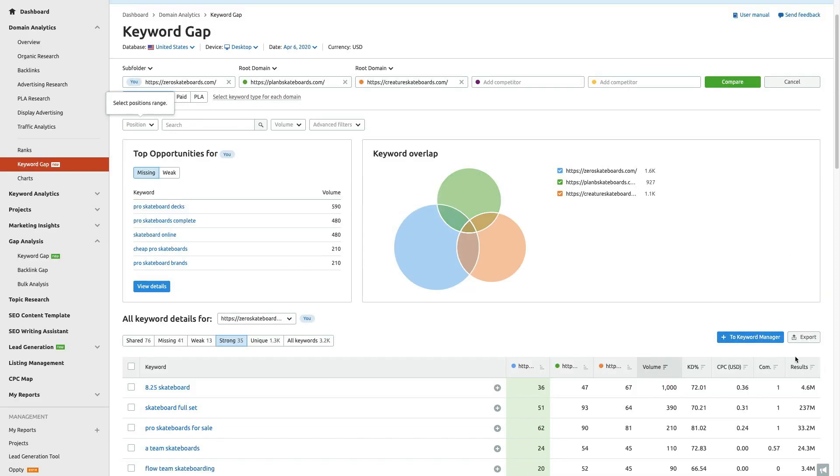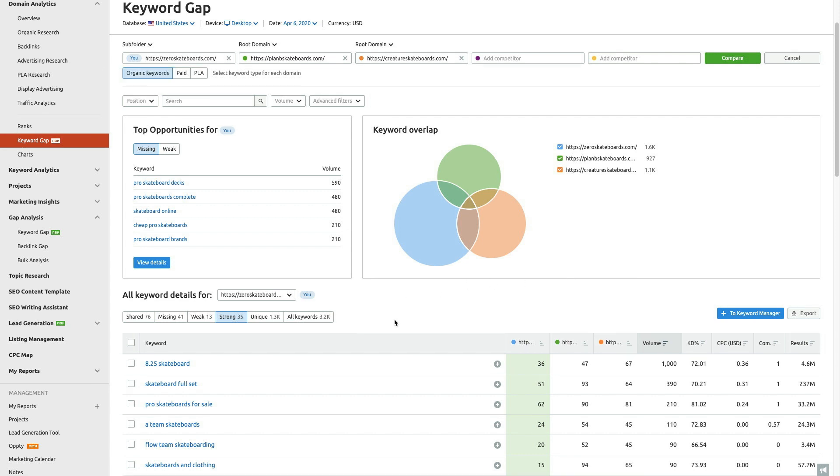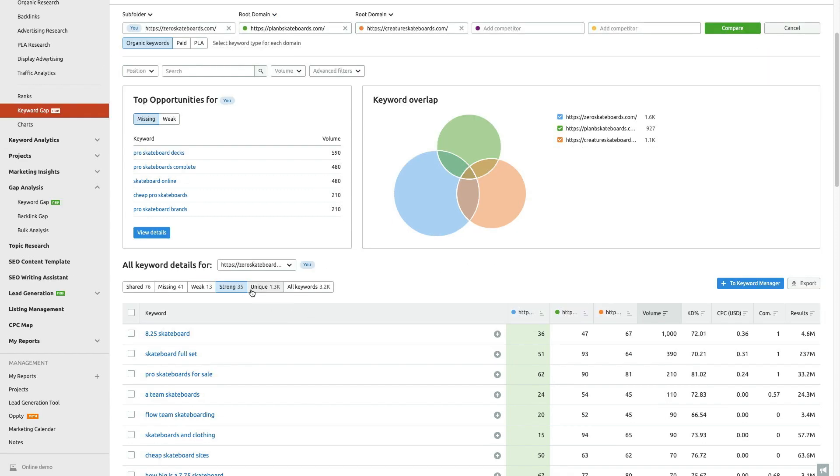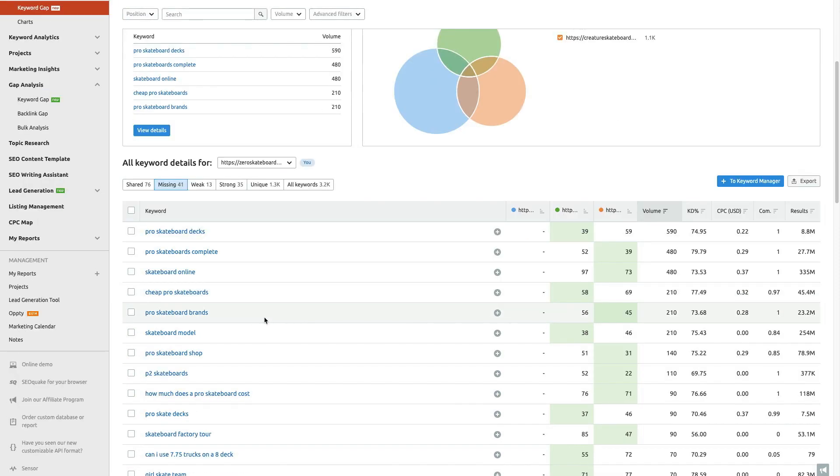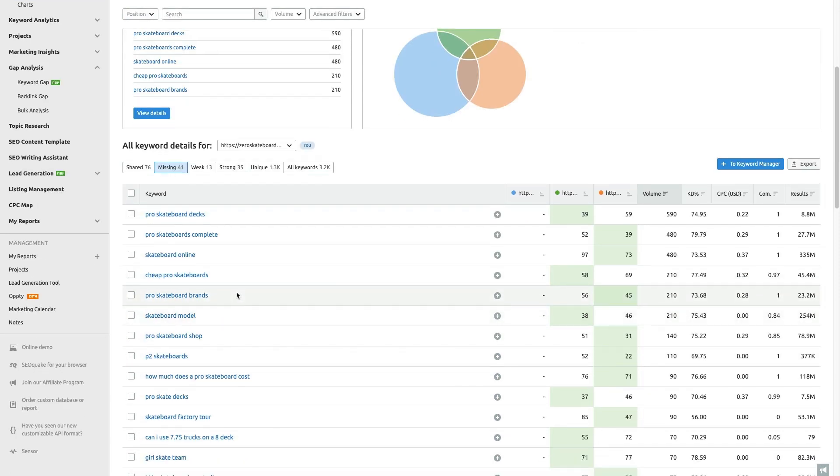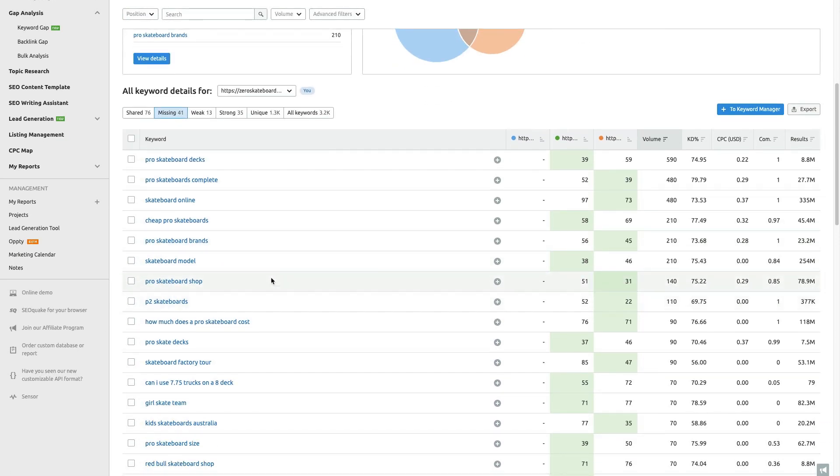We can export this into an Excel file. We can also add it to SEMrush's keyword manager, which allows us to do another layer of keyword research. But again, if we're looking at the gap, really what we're trying to do is know what we're good at but also what are we missing, and are these terms that we want to rank for? Are these terms that we should focus our content around? If you look at these, a lot of these terms have quite a bit of traffic, but we're not ranking for any of these terms, or this site isn't—fictitiously, right, that I'm working for.